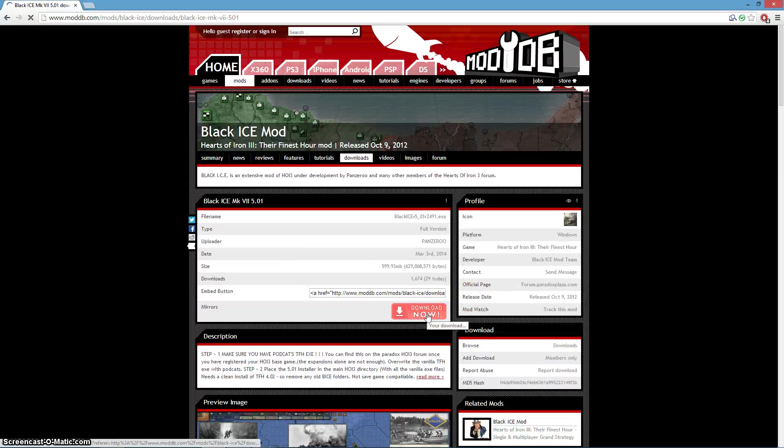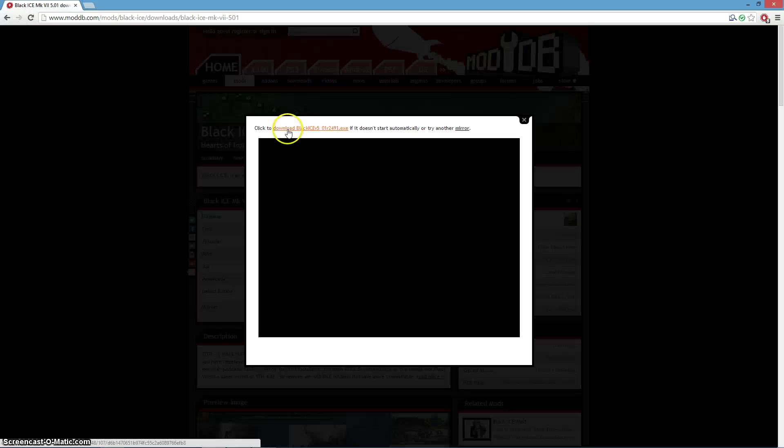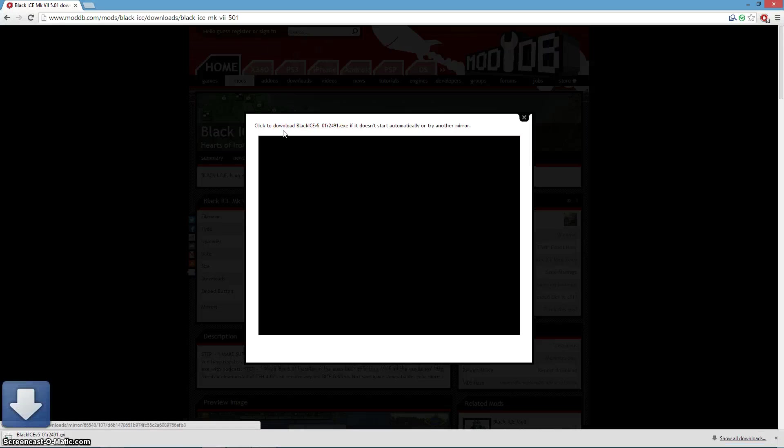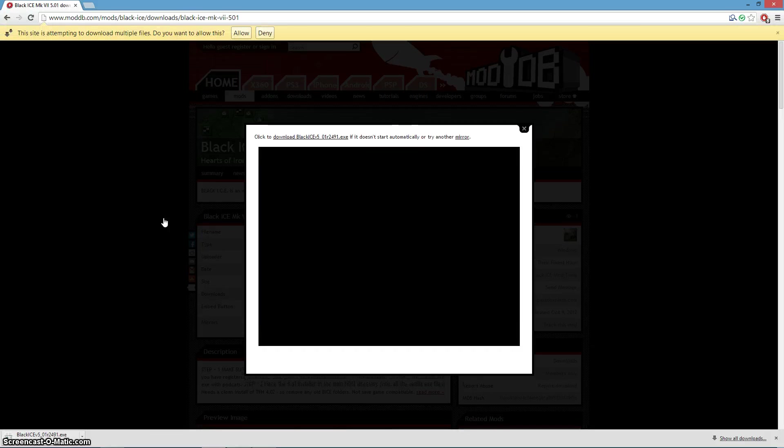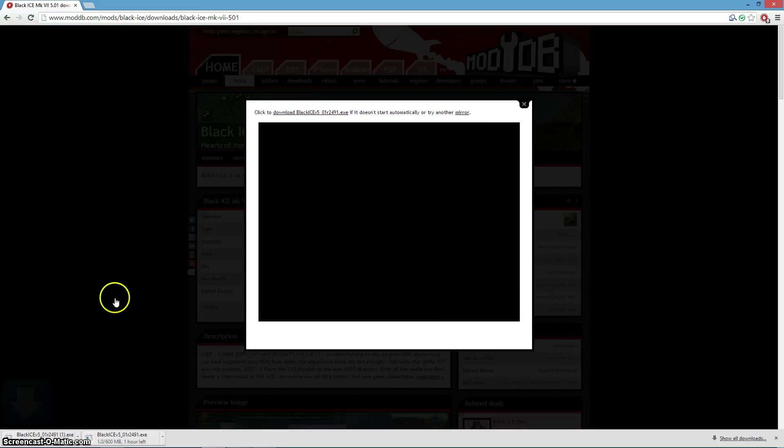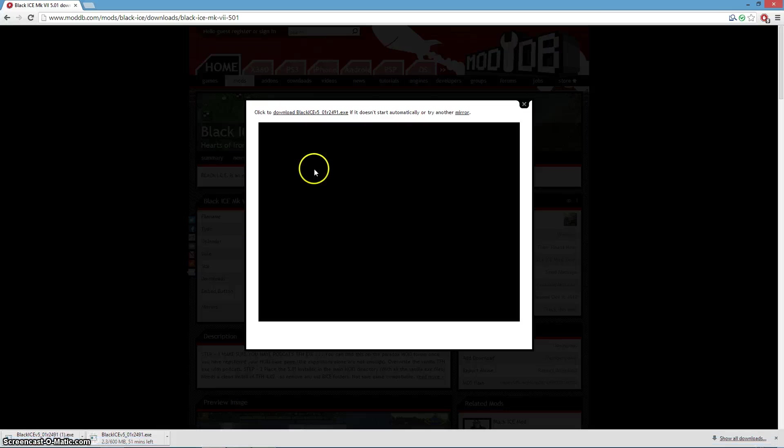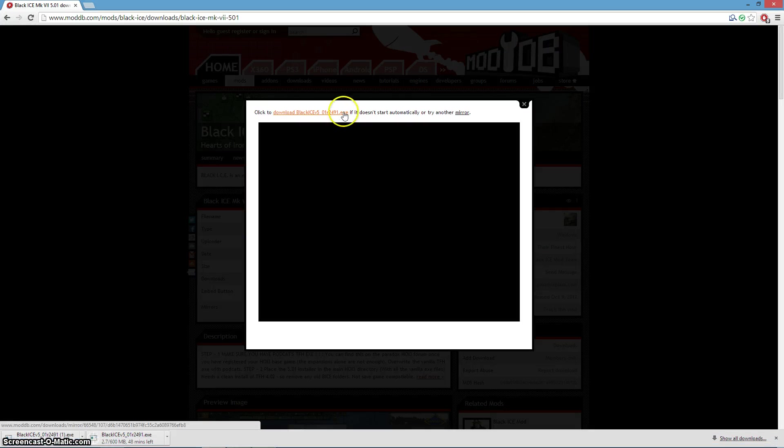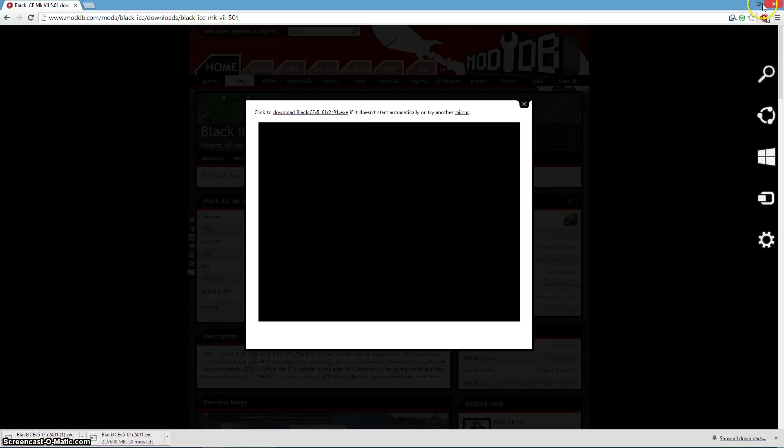Yours may be slightly different to mine, but click download now, click download. Right now we wait for it to download. I'm pretty sure I didn't click okay, so it's gonna take an hour to download.